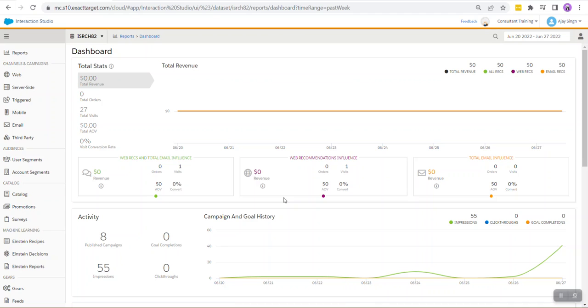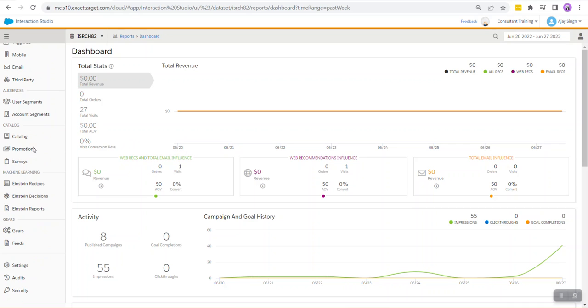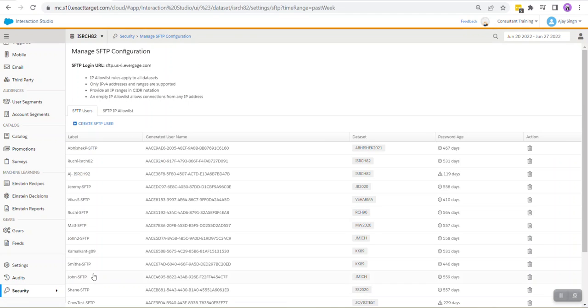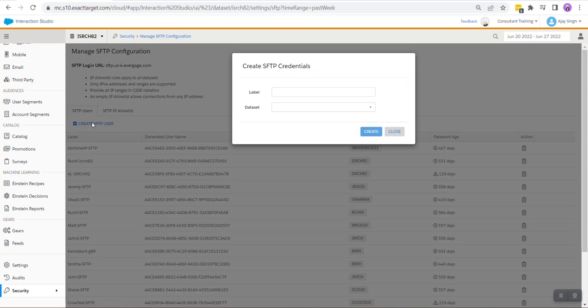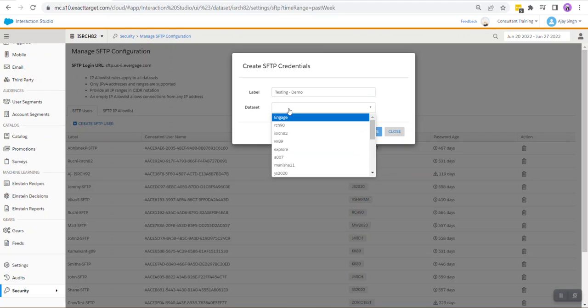So the first step we need to do is create an SFTP user in Interaction Studio. Currently we are in the Interaction Studio dashboard. When we scroll down and go into Security and click on Manage SFTP Configuration, click on Create SFTP User. Give your SFTP user a name, in my case I'm going to do Testing Demo, and we are going to select the dataset that we are currently in.